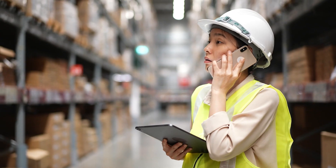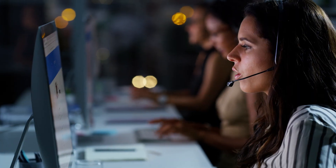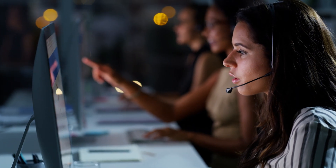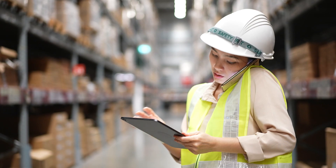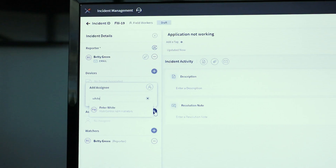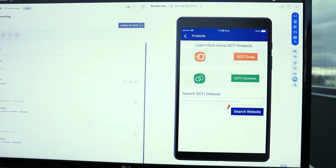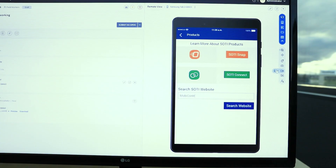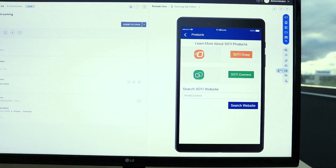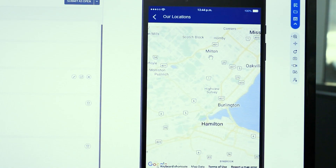Customers rely on SOTY MobiControl as their enterprise mobility management solution. SOTY XSITE improves this by ensuring a rapid response to any app or mobile device issues, by leveraging things like incident management, advanced diagnostics such as annotating on the screen, even recording what's happening on the screen to attach to the support ticket, and remote control.